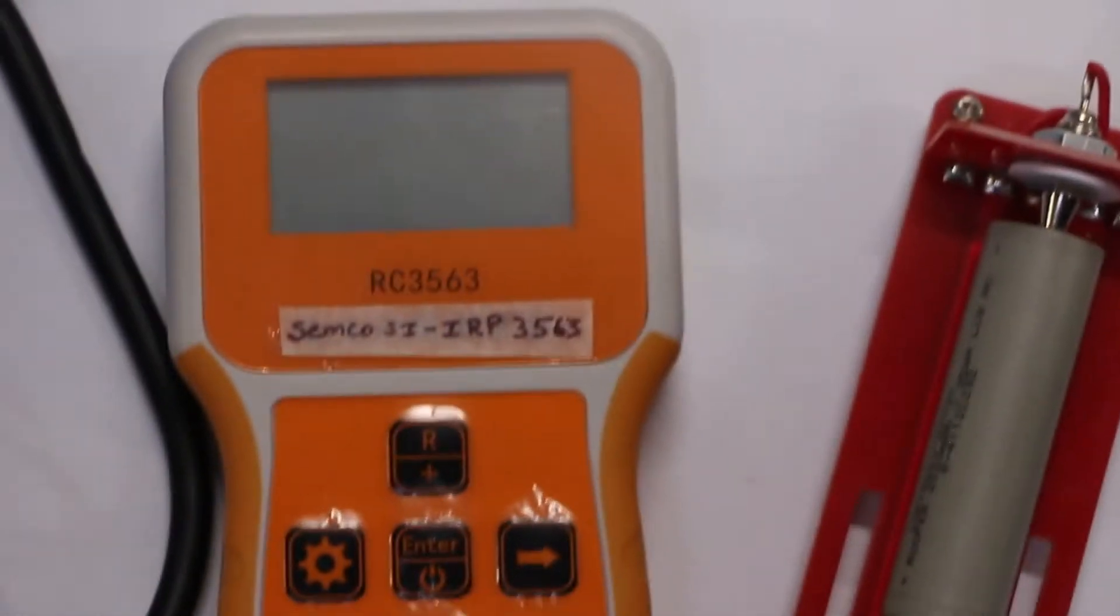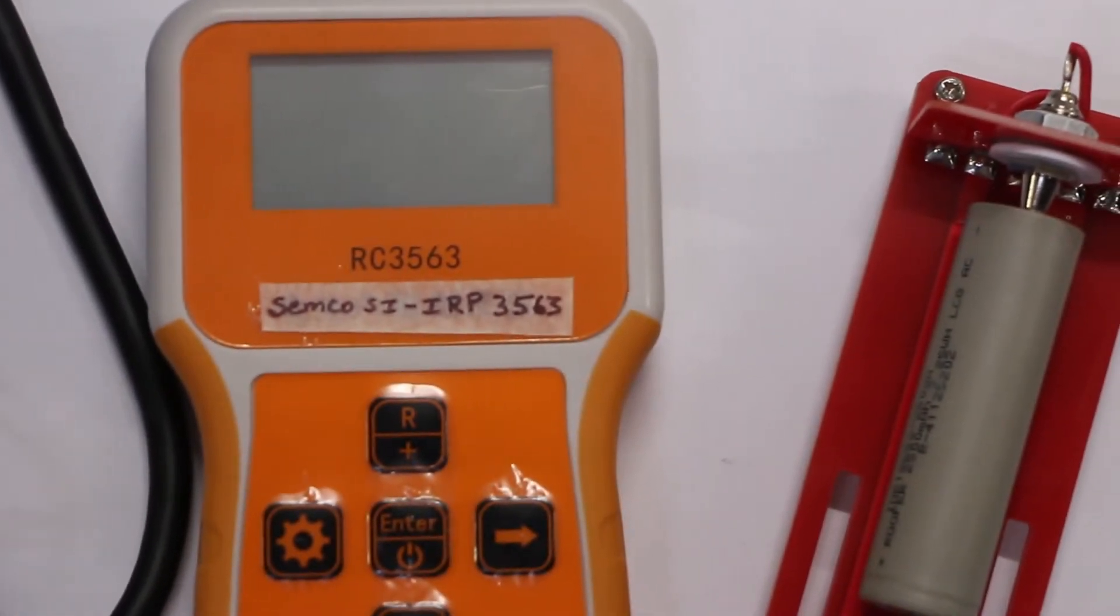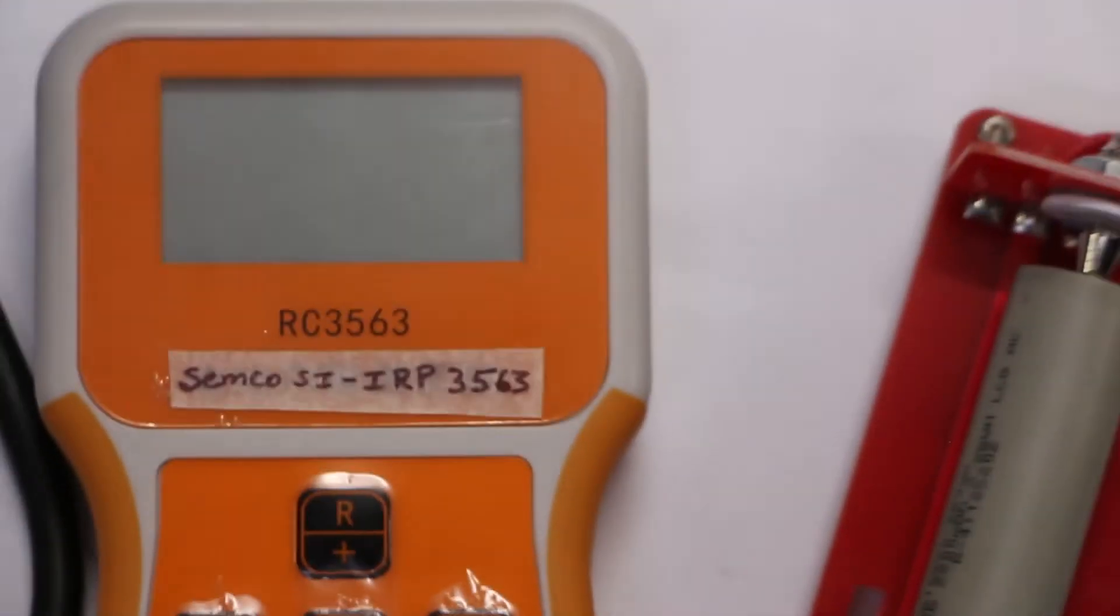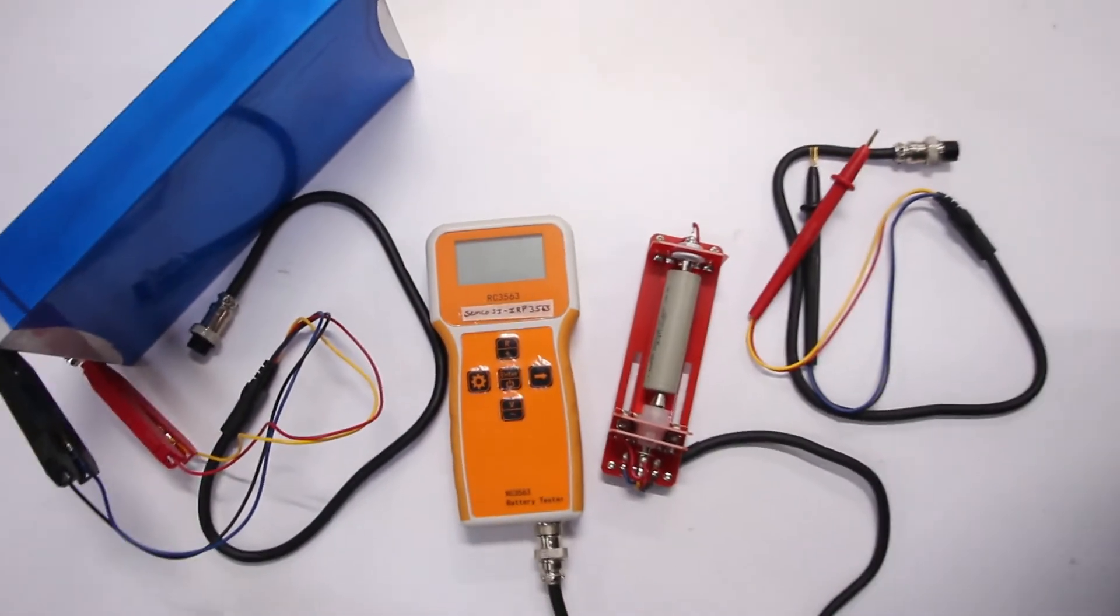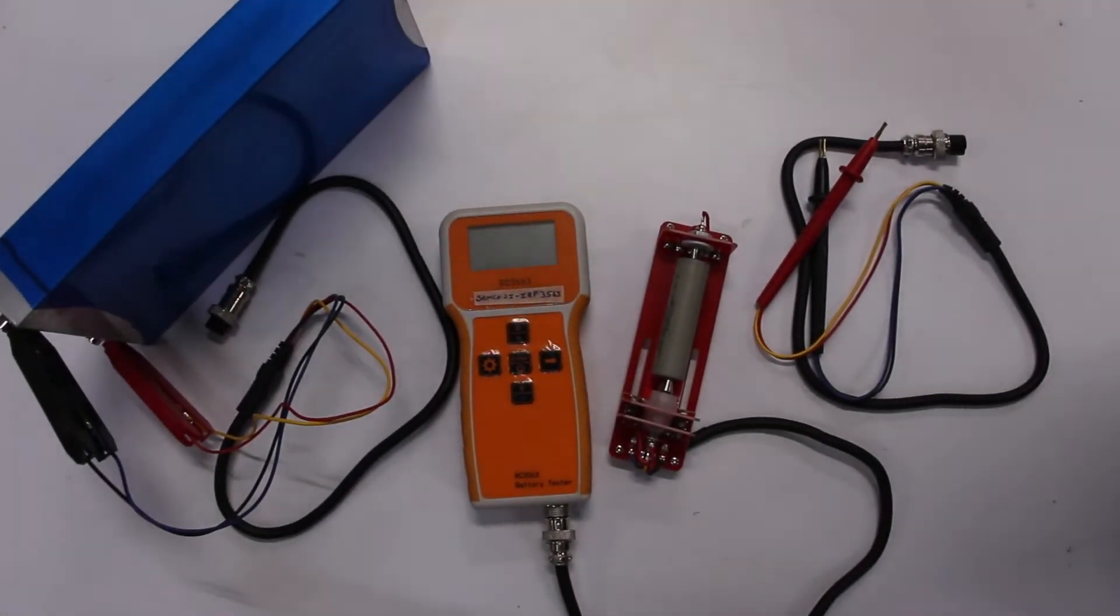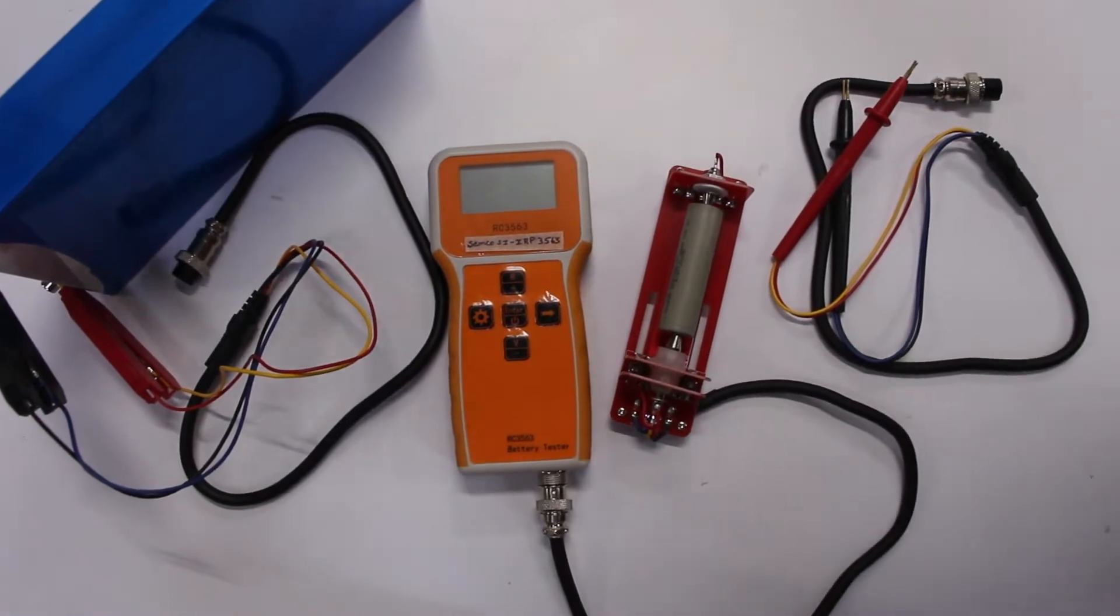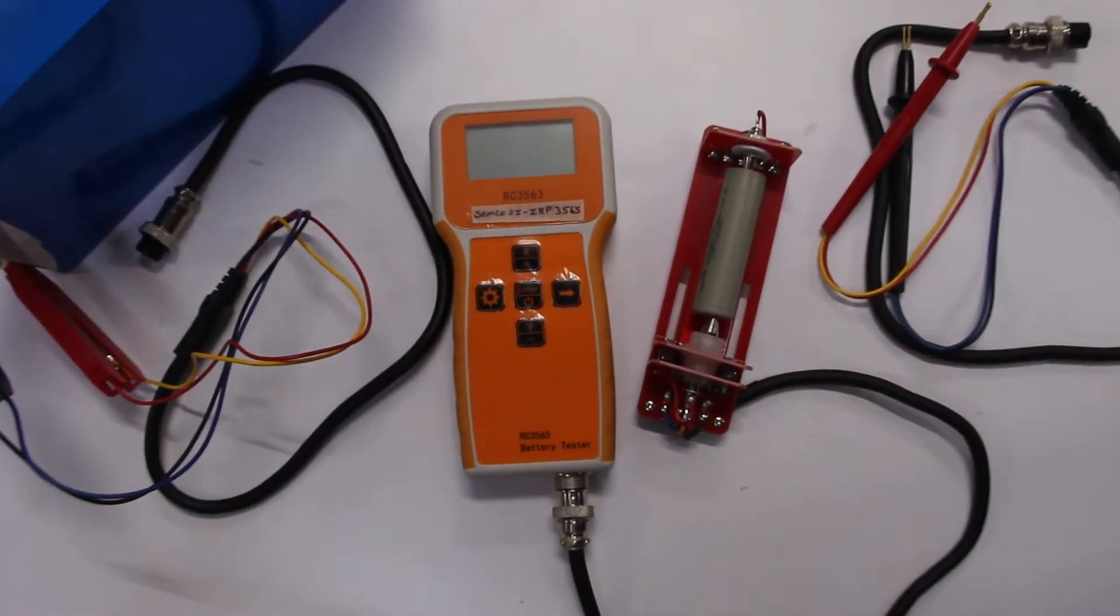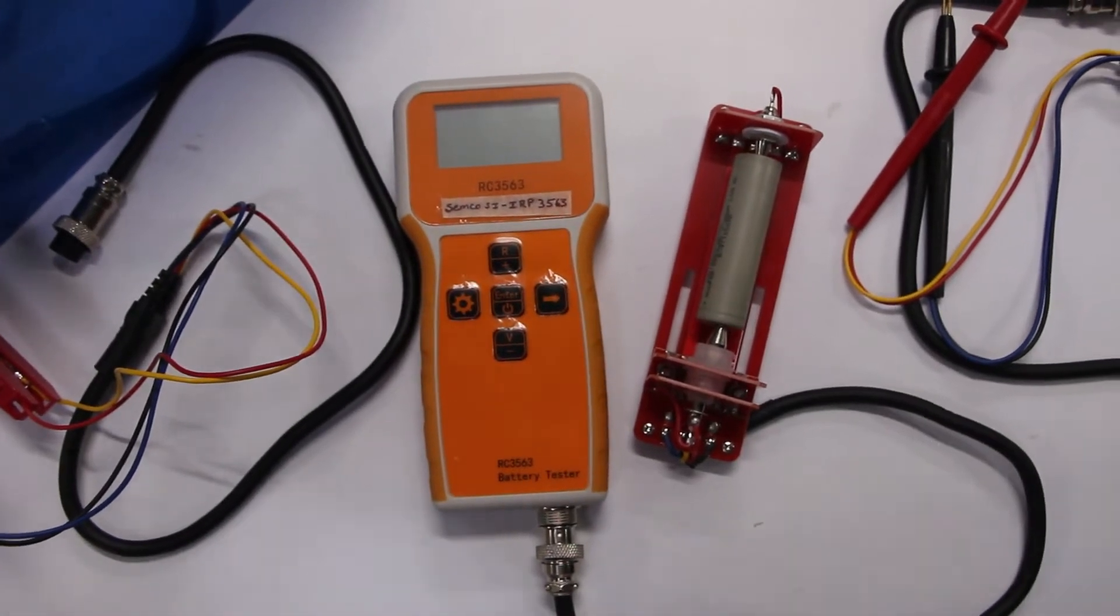Today I am going to represent one IR device RC3563 battery pack IR tester. It can also test the voltage and internal resistance of complete battery pack. The total limit is up to 100V battery pack and for internal resistance it can measure from 10 micro ohm to 200 ohm.